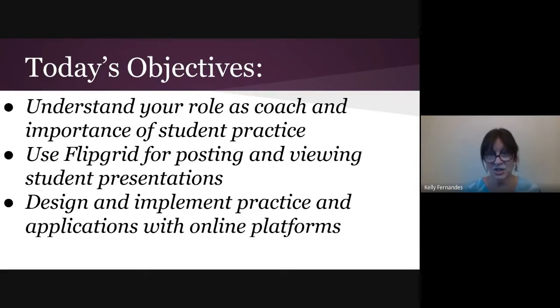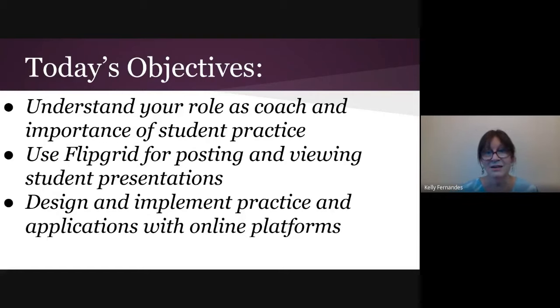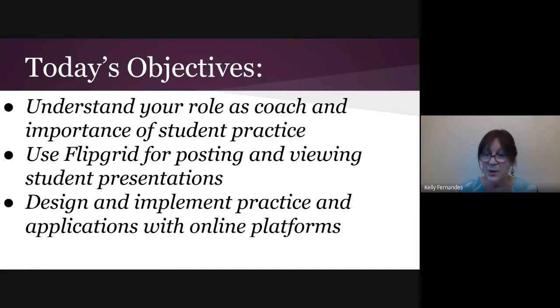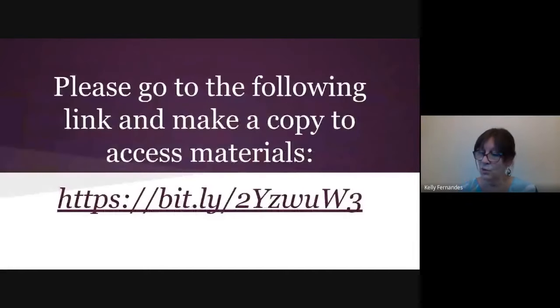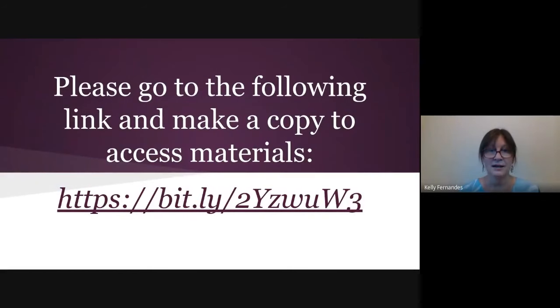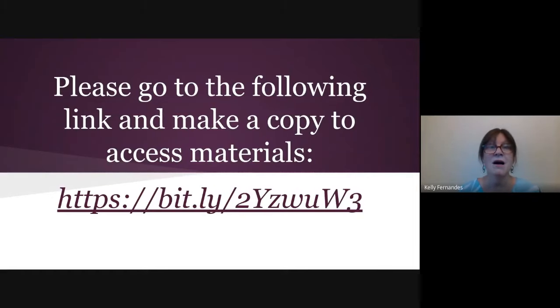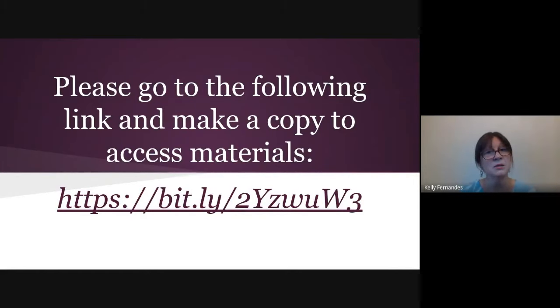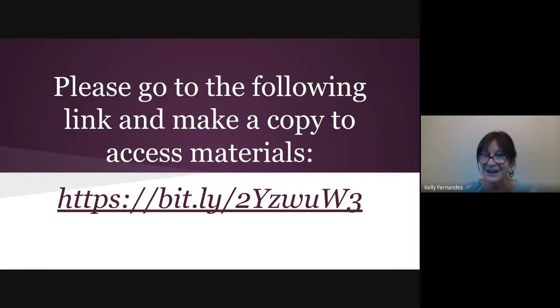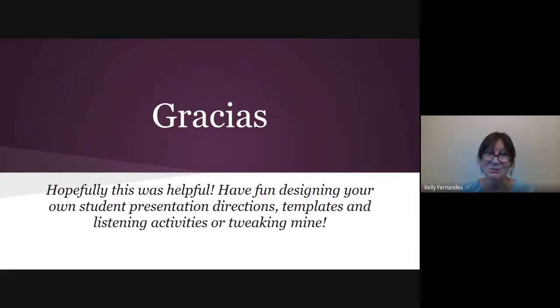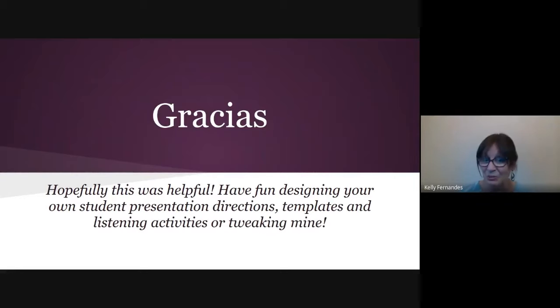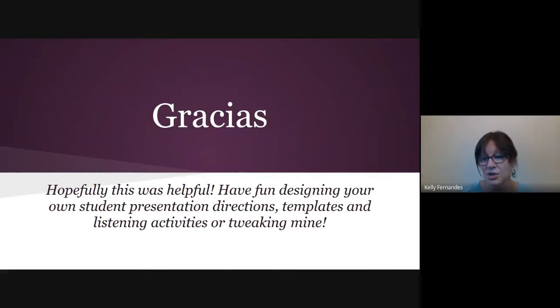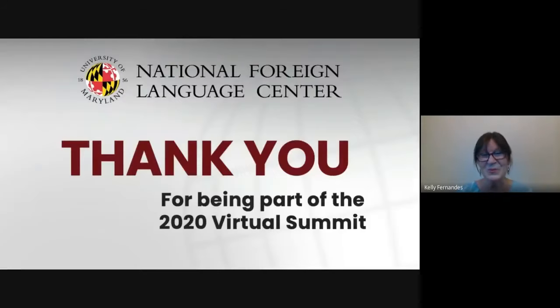So with that said, if you did not have a chance to copy my information, here's the link, please go to it and make a copy. I have given you the steps. I've given you links that will take you to some of the presentations I've made and Quizlet activities. So muchisimas gracias. Hopefully this was helpful. Have fun designing your own student presentation directions, templates and listening activities or tweaking mine. Thank you. Thanks again.